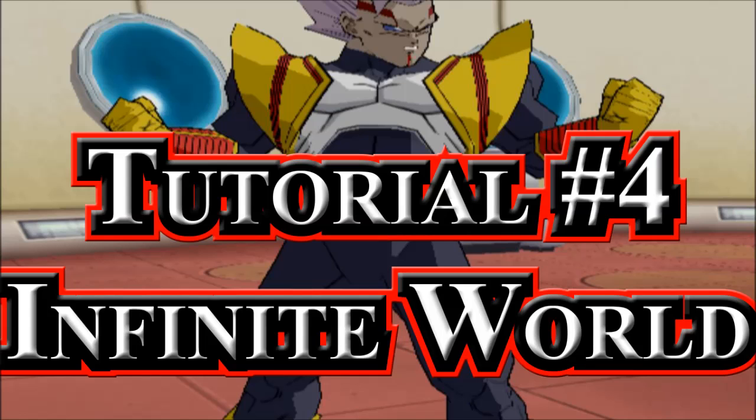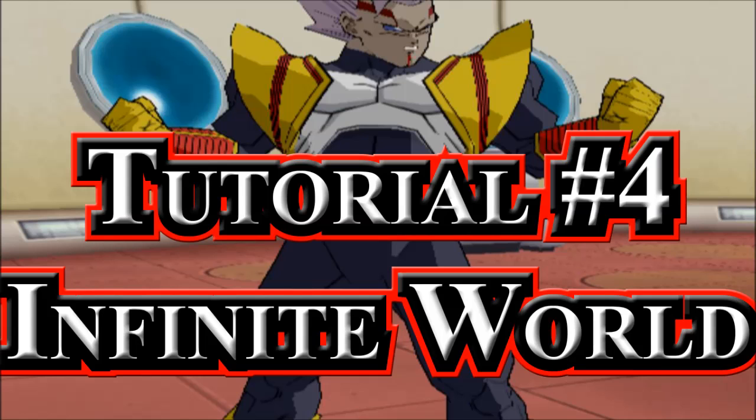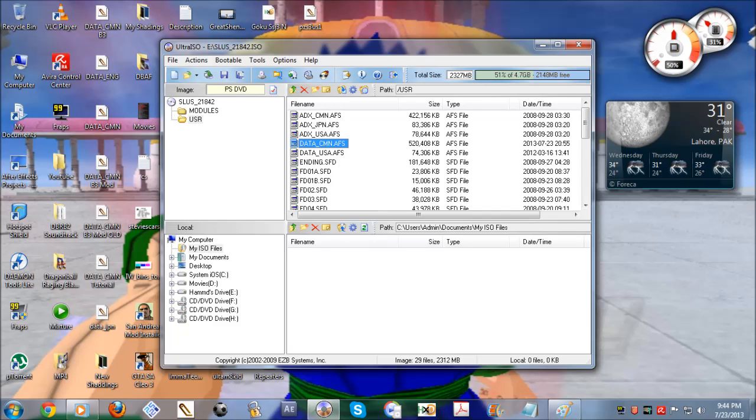First of all, you need an ISO file for your Infinite World game. If you already have the ISO file then you can move on. If you don't have one, then you have to use the LC ISO Creator. The link for it will be in my first video, and you can use it to make the ISO file if you have a disk for Infinite World.